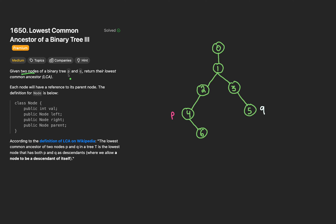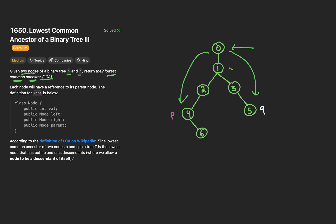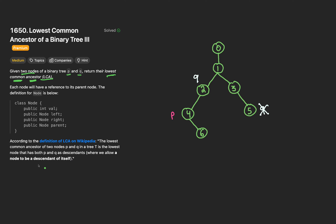We're given two nodes in a binary tree, namely P and Q, and we have to return what's called the LCA. The name itself is surprisingly self-explanatory — it's the lowest ancestor that is common to both nodes P and Q. For example, when both nodes are in two different subtrees, the LCA should be node 1. Node 1 is the lowest node that has both P and Q as its descendants. If P and Q are in the same subtree — say node Q moves to node 2 — the LCA is actually node Q itself, because a node can be a descendant of itself.